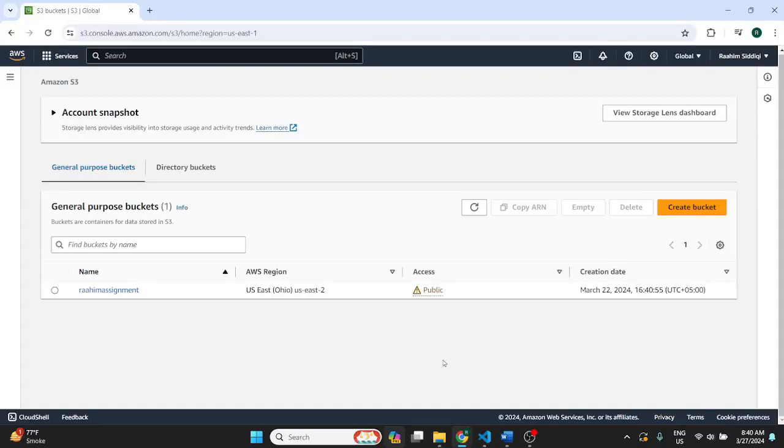Hello and welcome back to the Coders Legacy channel. In this video we'll explore how to host and set up a static website on AWS. The AWS service that we'll be using is known as Amazon S3.